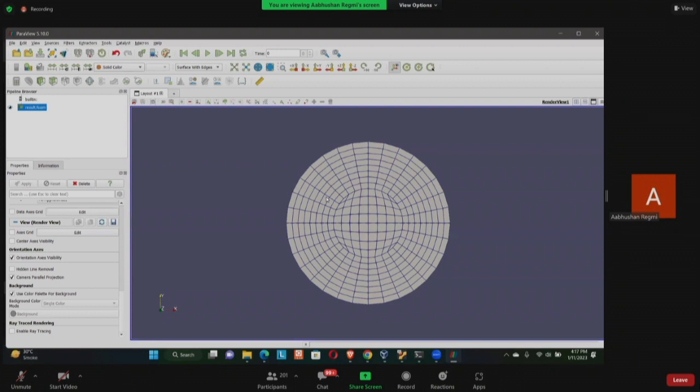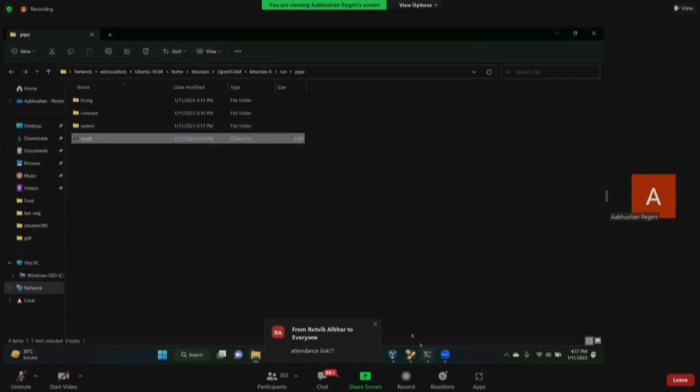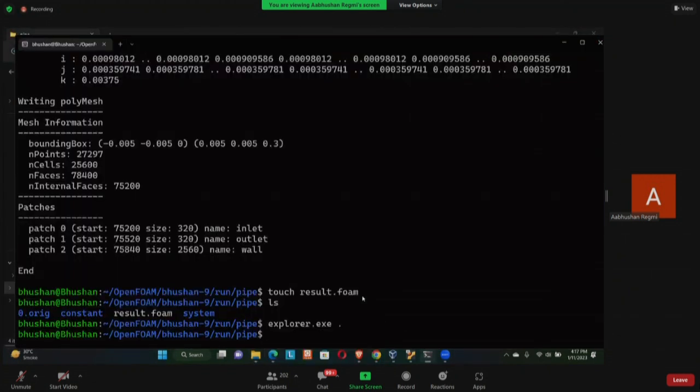I think we have how many blocks? Five blocks, right? One, then we have one block over here. So we have four blocks for the periphery and one block over here. If you want to visualize the block you can do so by using paraFoam -block.